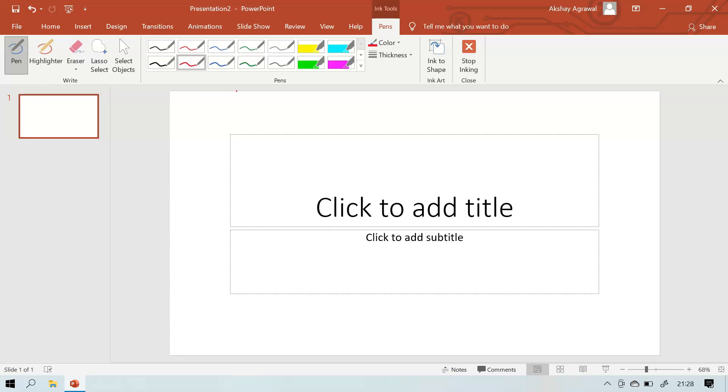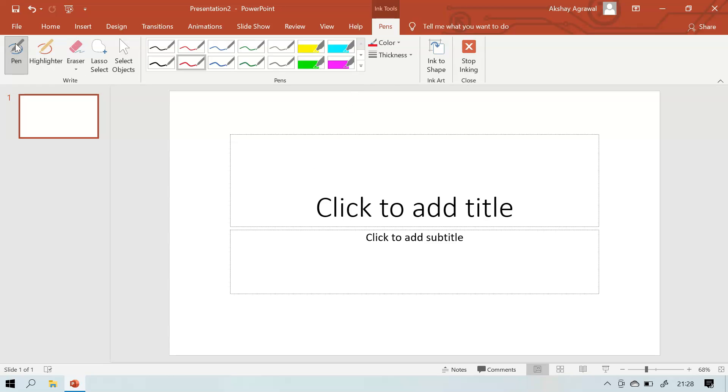In the right group we get everything like pen, highlighter, eraser, laser, select and select objects. In the Pens group we get the pen colors and highlighter colors and color and thickness. We also get in the Ink Art group Ink to Shape, and in the Close group Stop Inking.